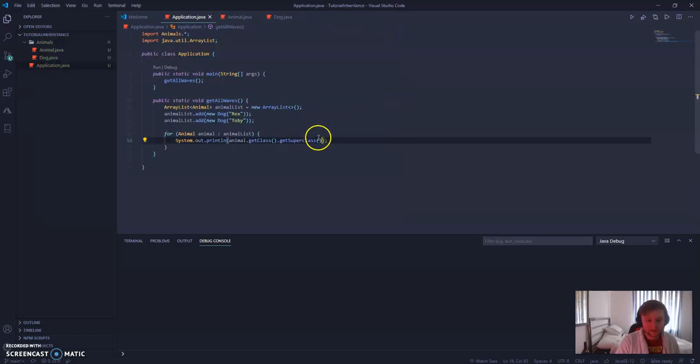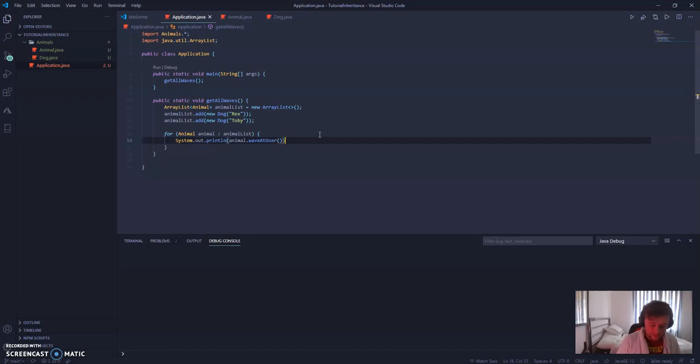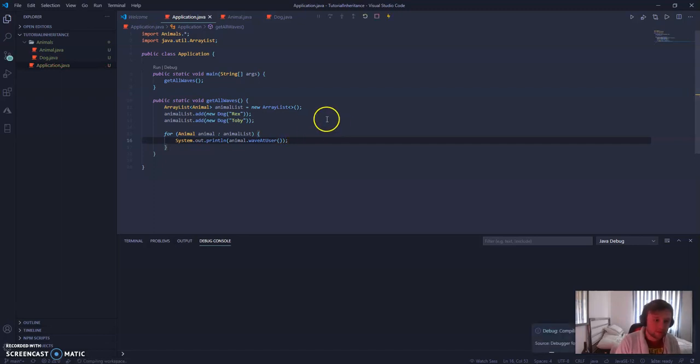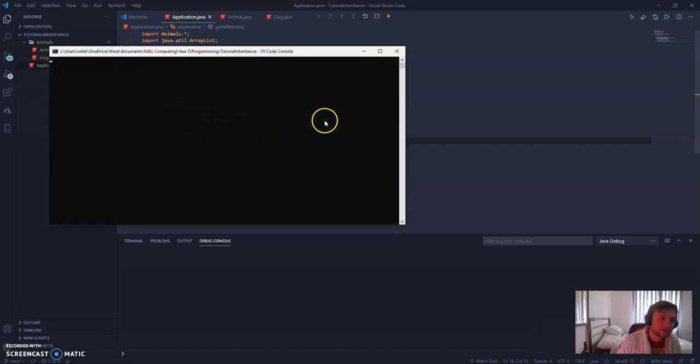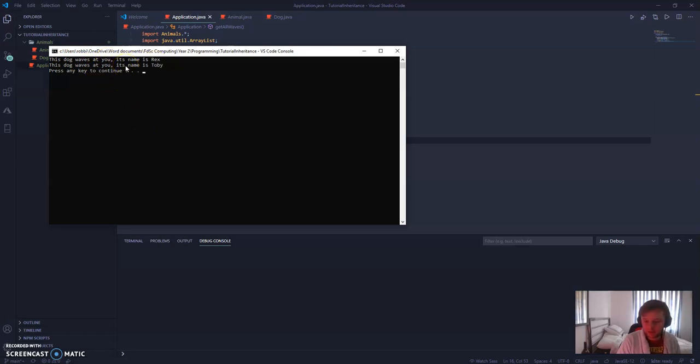We've also got access to the method that we created, which is where we're going to finish this video. waveAtUser. And if we run that, just lovely, we get both of our values returned.